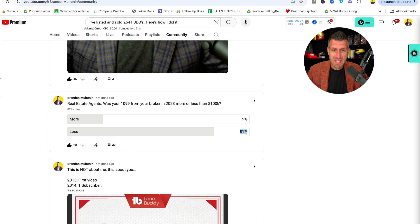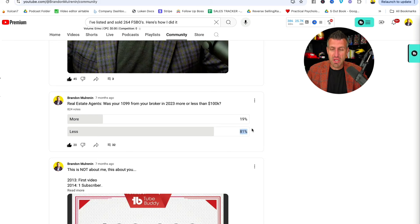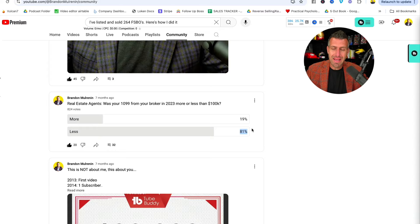81% of you guys right here on the YouTube channel said that you're making less than $100,000 per year. So what I'm going to do in this video is break down what I call the 100K listing agent blueprint. I'm going to walk you through step-by-step the exact framework for you to go from wherever you're at right now to the point where you can build a listing-based business and earn over $100,000 a year.